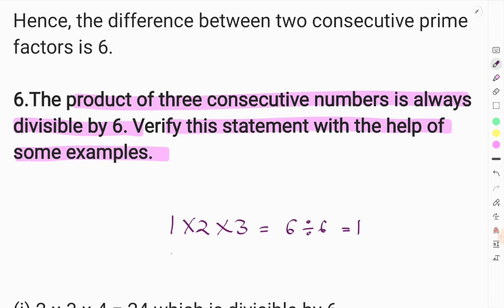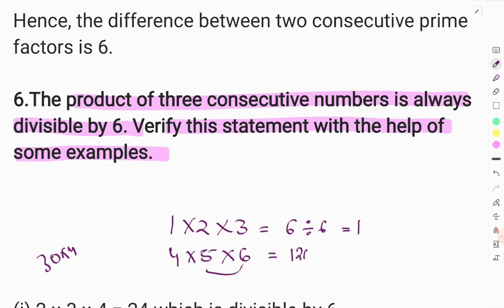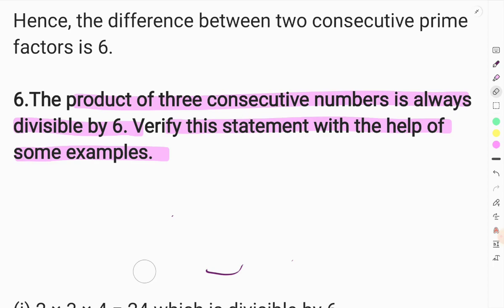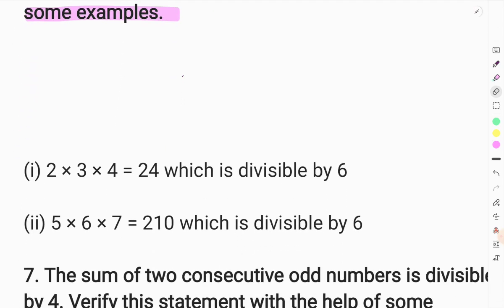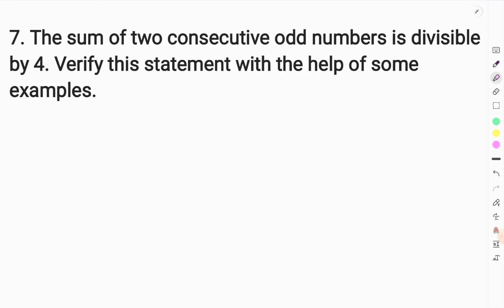Yes, let's check. For 1, 2, 3 — their product is 6, which is divisible by 6. Now let's look at 4, 5, and 6. So 6 times 5 is 30, and 30 times 4 is 120. We divide 120 by 6 and it divides evenly. So this is also done. This means, yes, this statement is true.